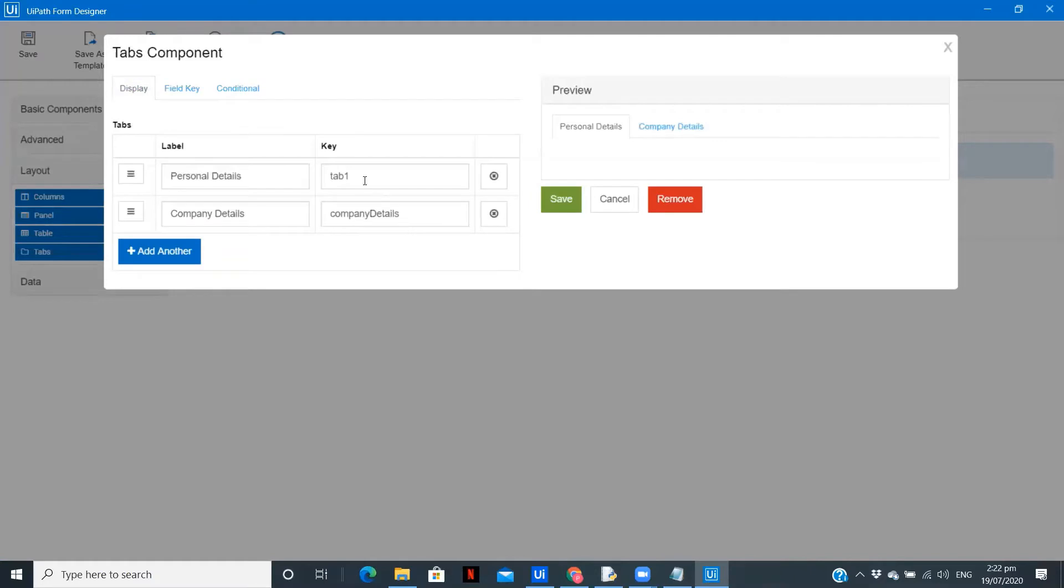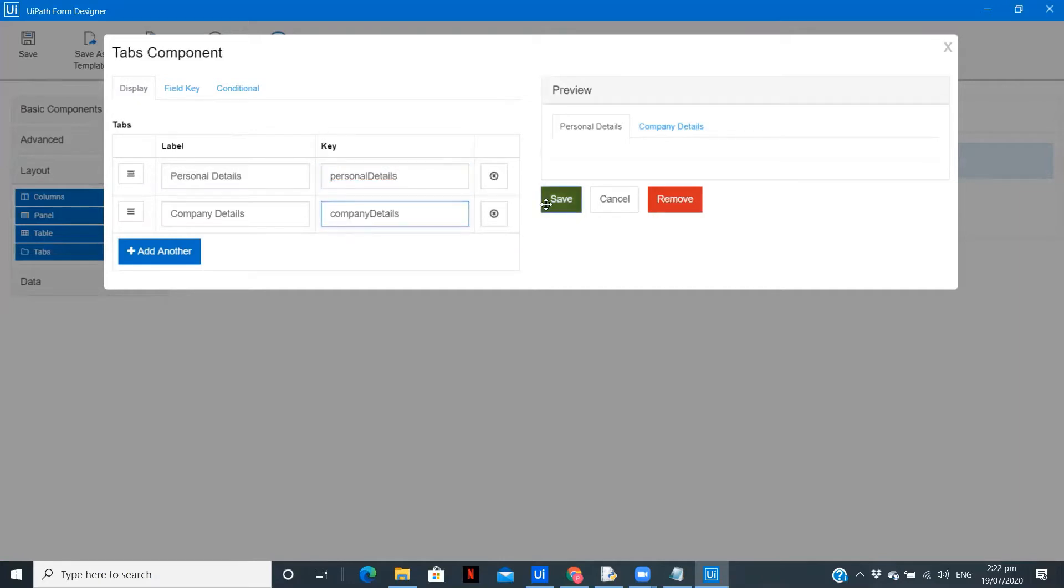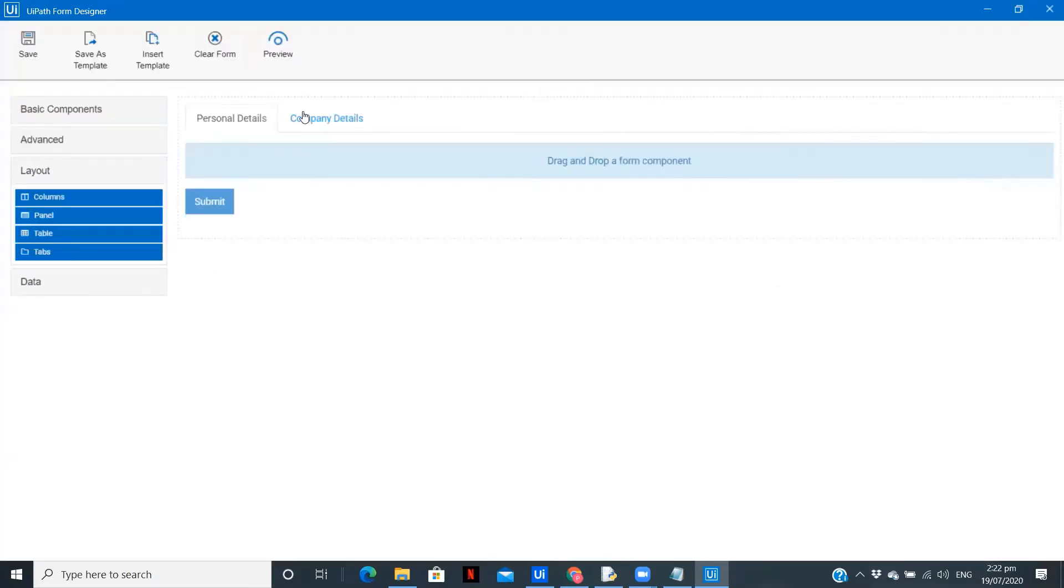Display, let's change it to personal details. So you can see the key is automatically changed to personal details. So we need these two tabs. As you can see, we have created two different sections.